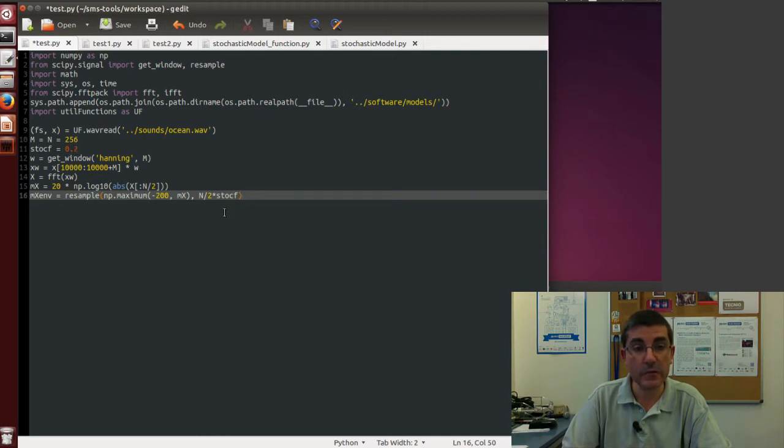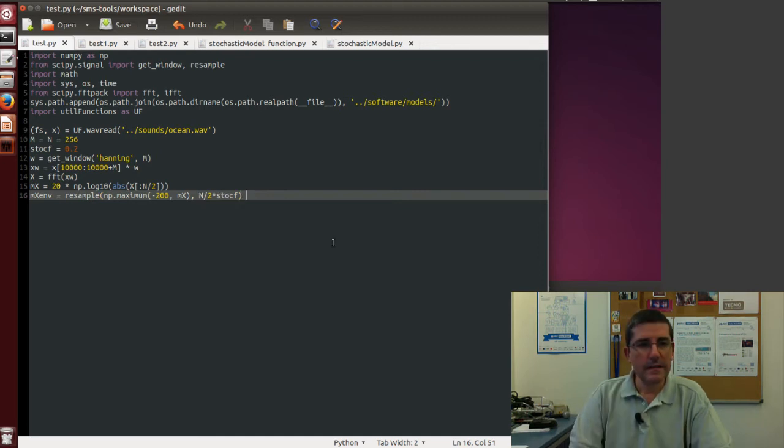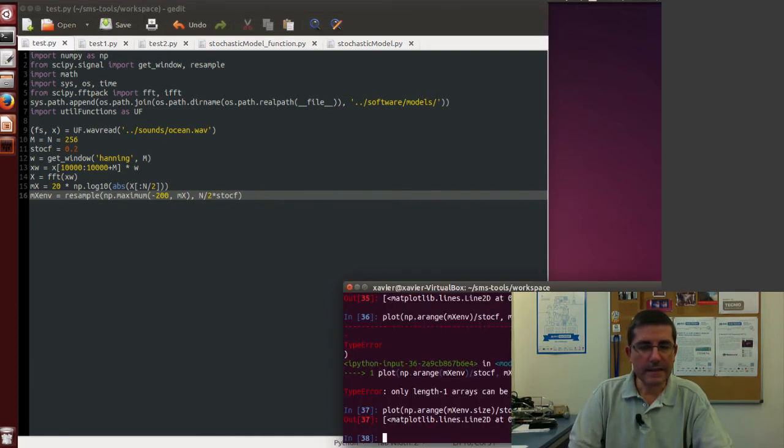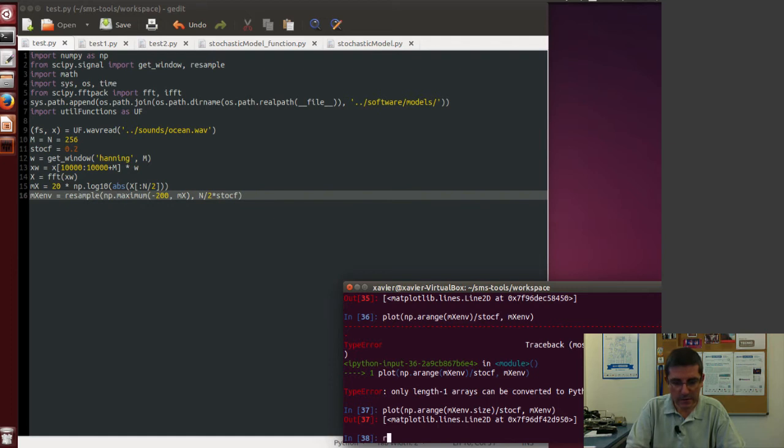So from N over 2 samples we are going to generate N over 2 multiplied by this stochastic factor approximation. So if this is 0.2, we are going to have one-fifth of the samples that we started with. Let's run this little script.